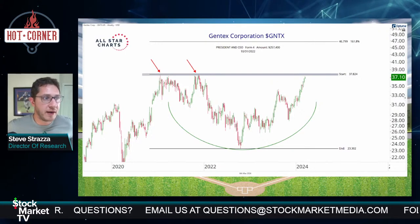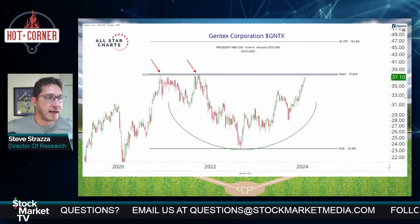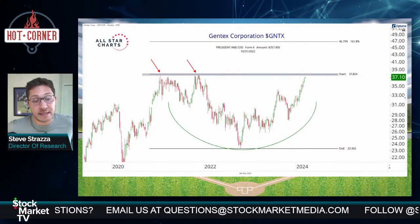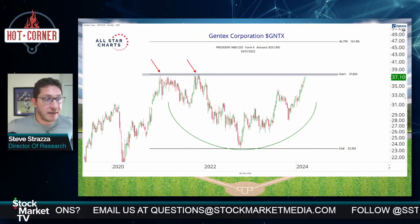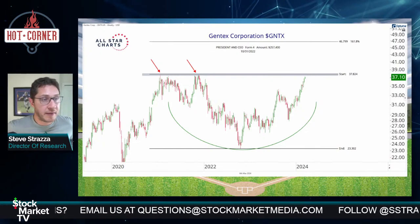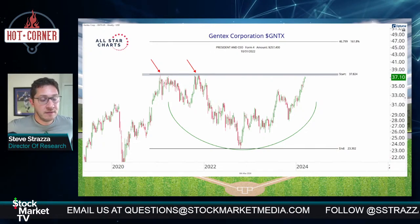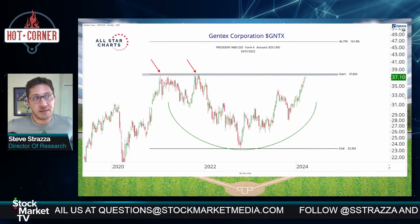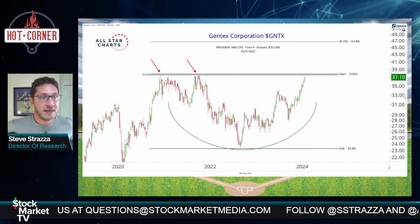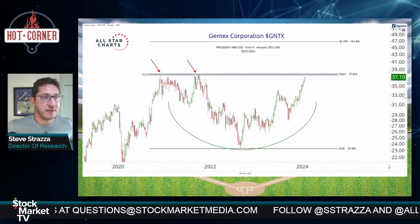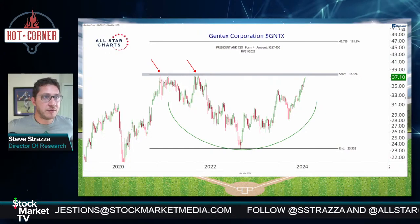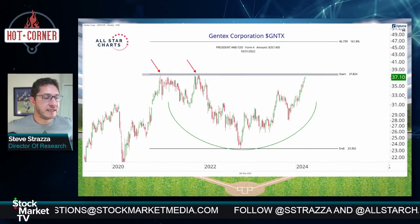Gentex Corporation, GNTX — not as nice of a base, this is like a one and a half to two year base, not a decade-long base, but still a base. GNTX — if we're above 37.80 we like it long with a target of 46.80.